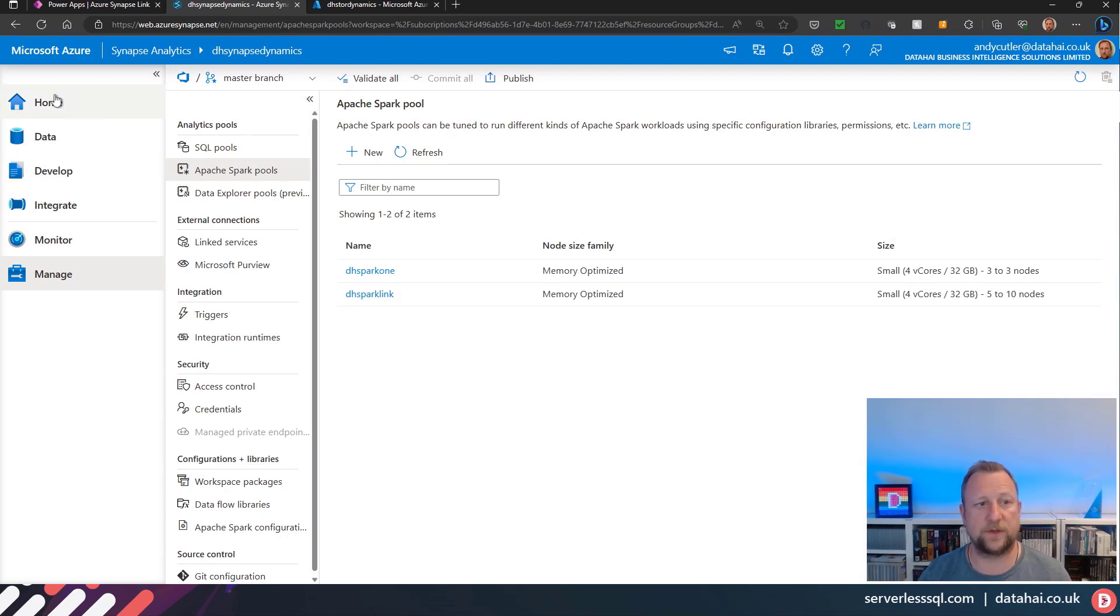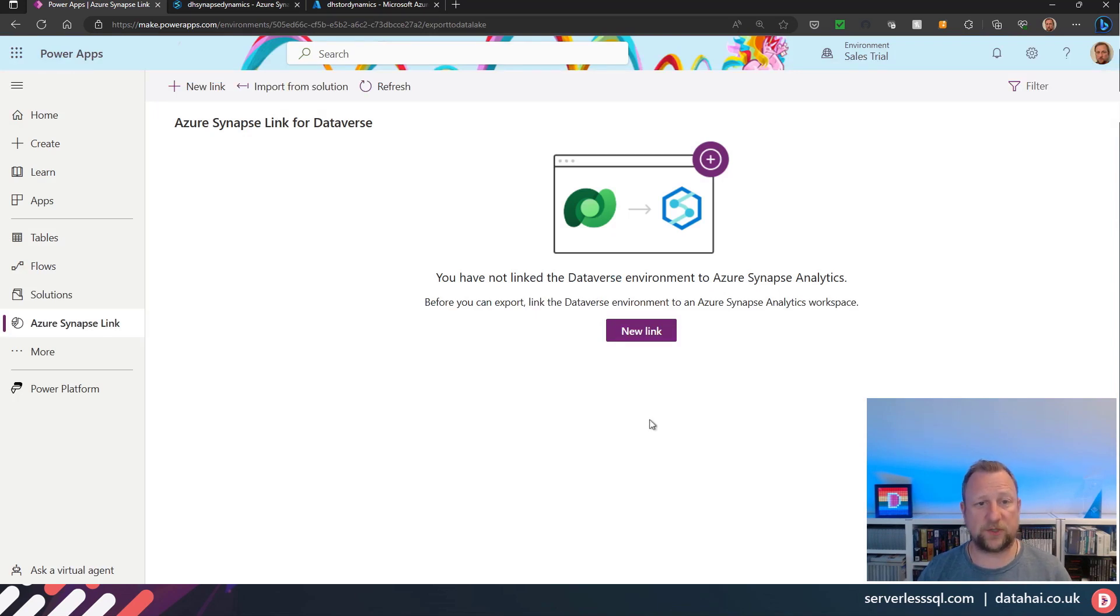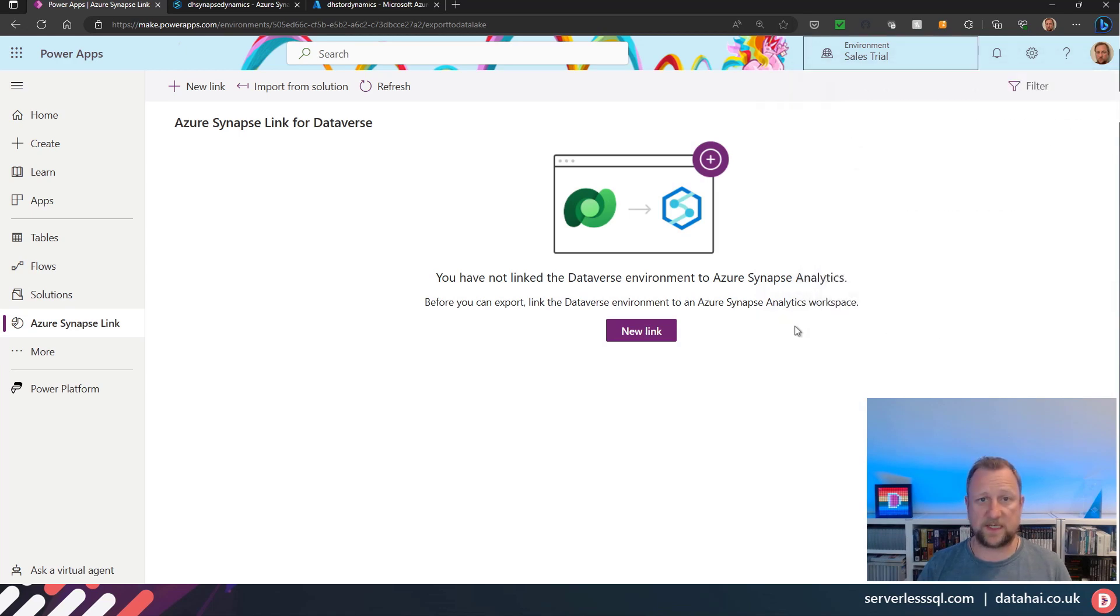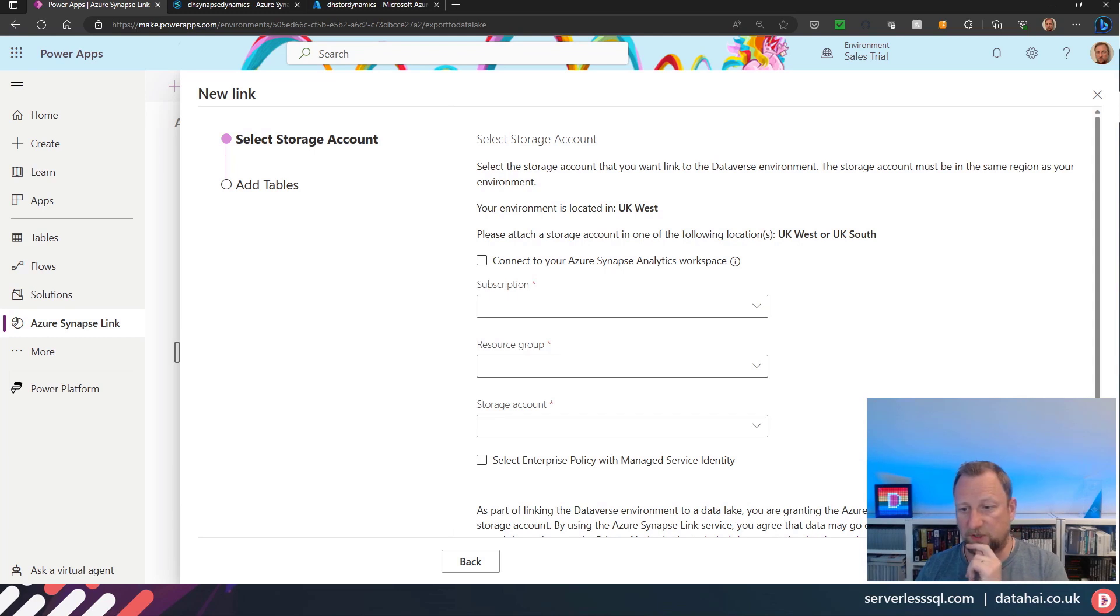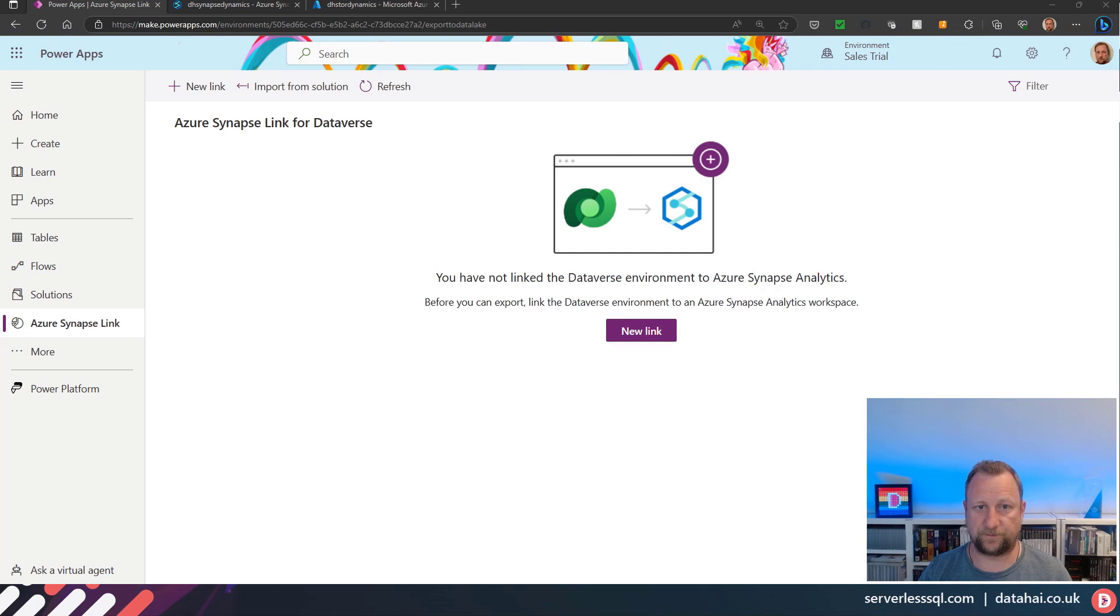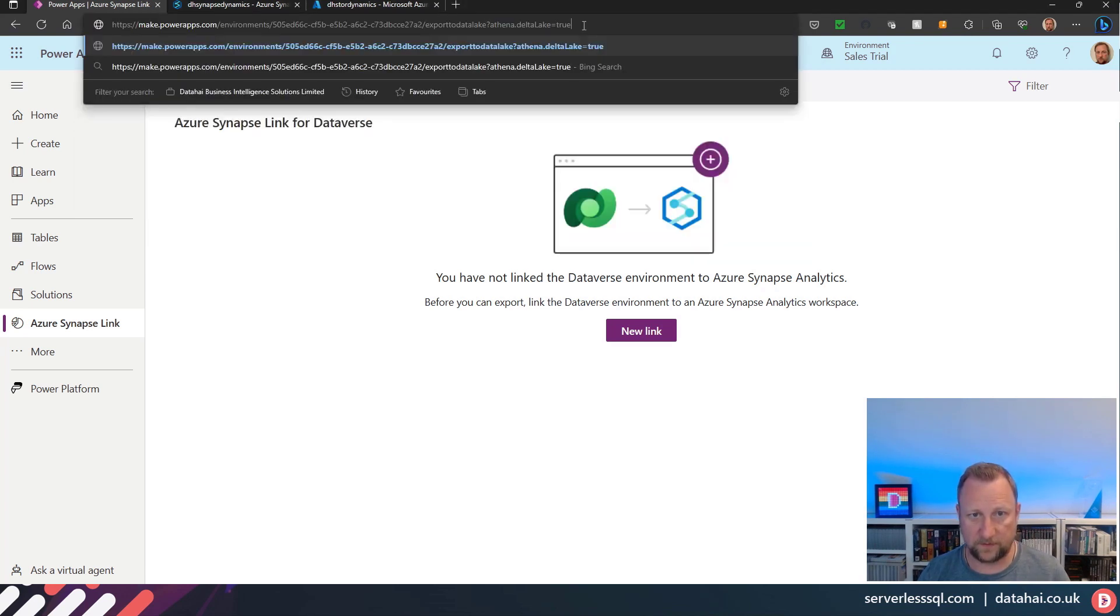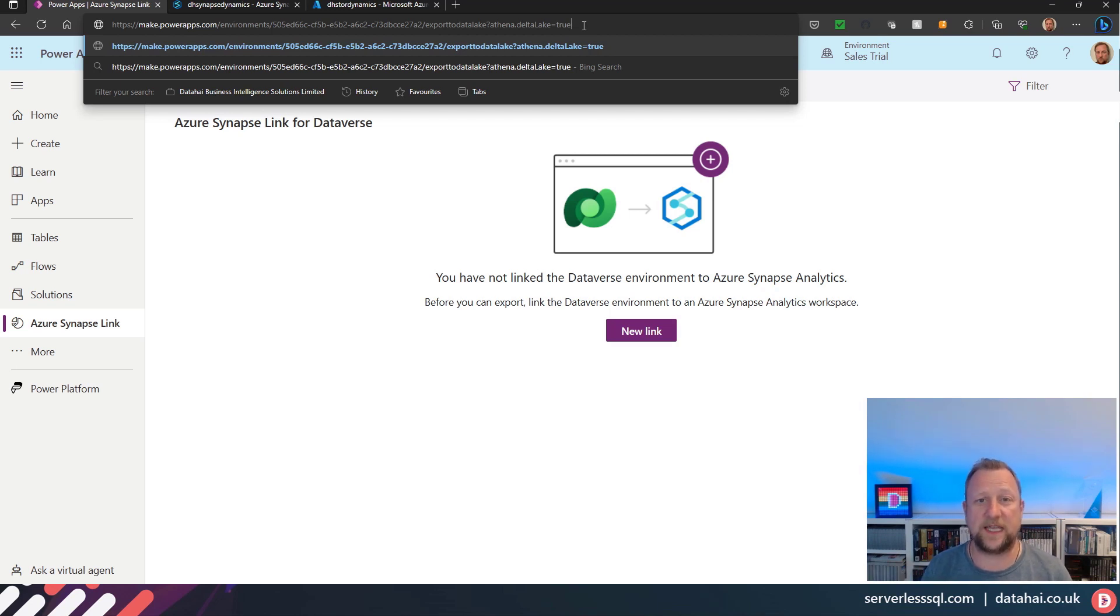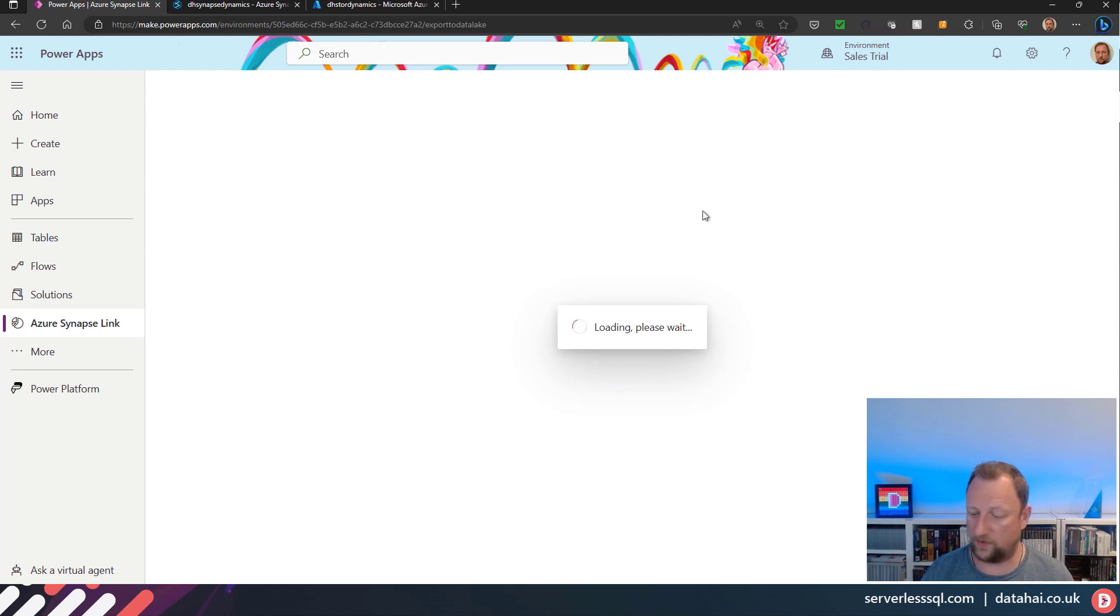I've already set up a Spark pool that I'm going to use in that Synapse Link configuration. I'm back in the PowerApps portal, so make.powerapps.com. I've got my Dynamics 365 environment selected and now I can set up a new link. Actually, before I do that, I've got to append an extra bit to the URL. That's all in the official documentation and in the blog post in the description of the video. You've got to add athena.deltalake equals true to the URL.